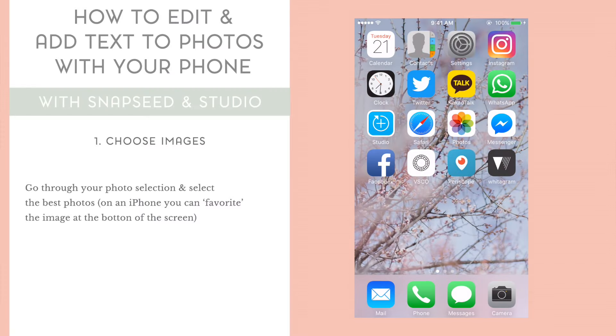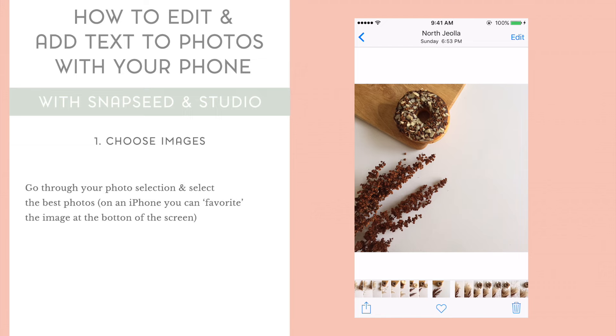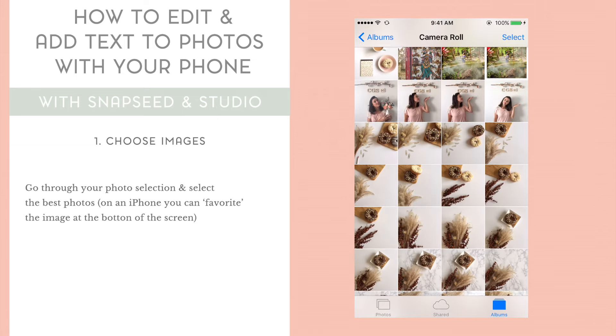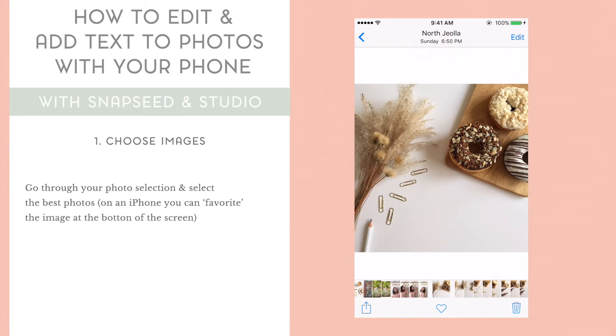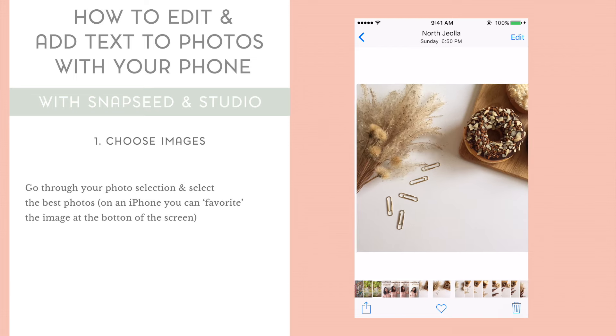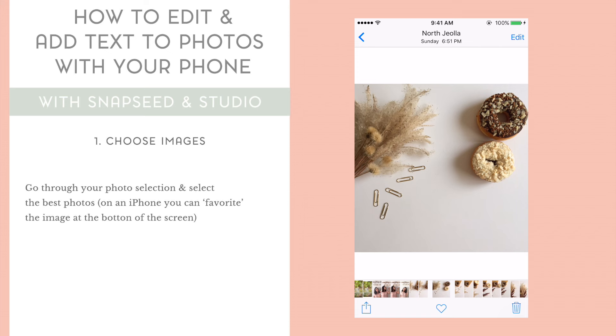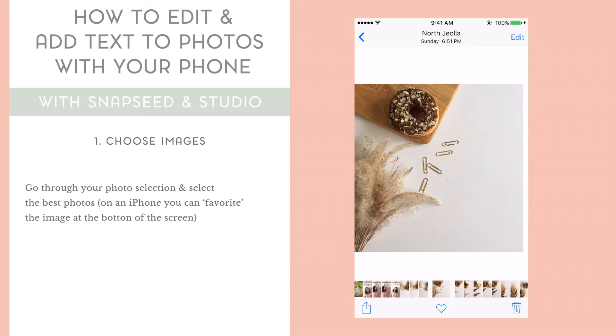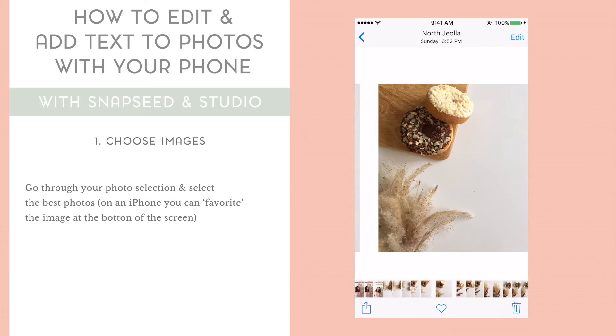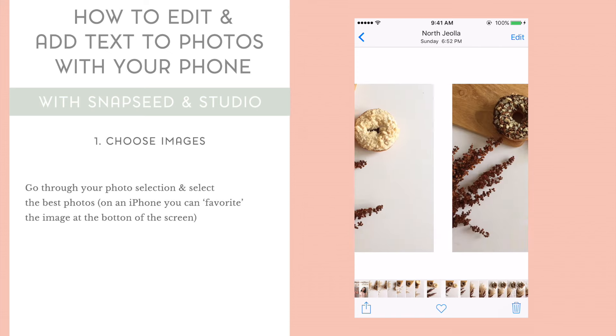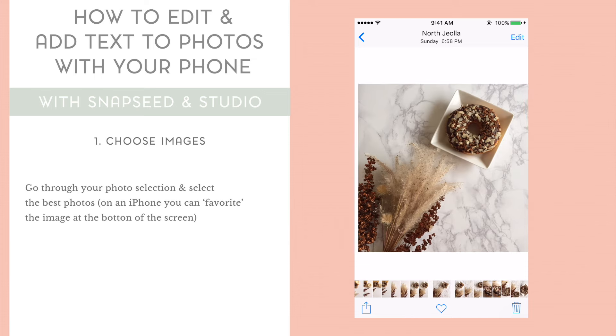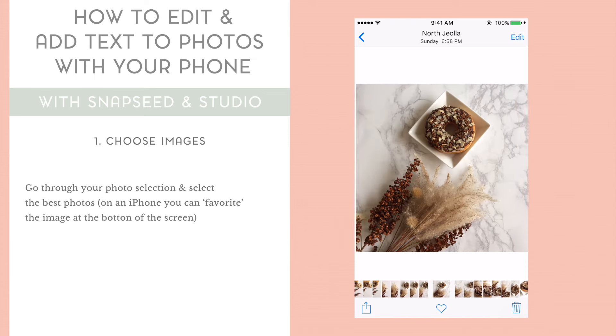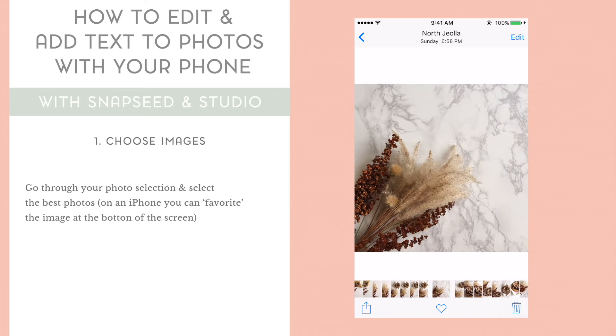To start editing your photos, what you're going to do is open up your photos on your phone, and go through each one. You need to select the photos that you like the best, which is why I suggest taking as many photos as possible from different angles. On an iPhone, you can hit the little heart at the bottom of the screen to favorite your best photos. As you can see, I'm going through and just looking at the different angles and seeing which photo looks the best to me.